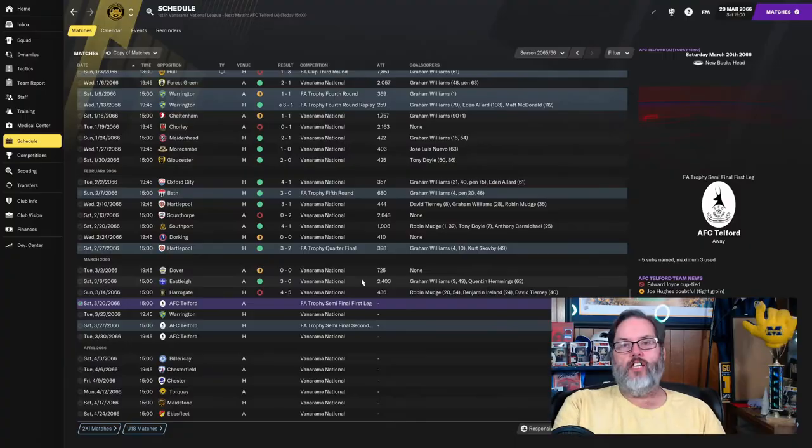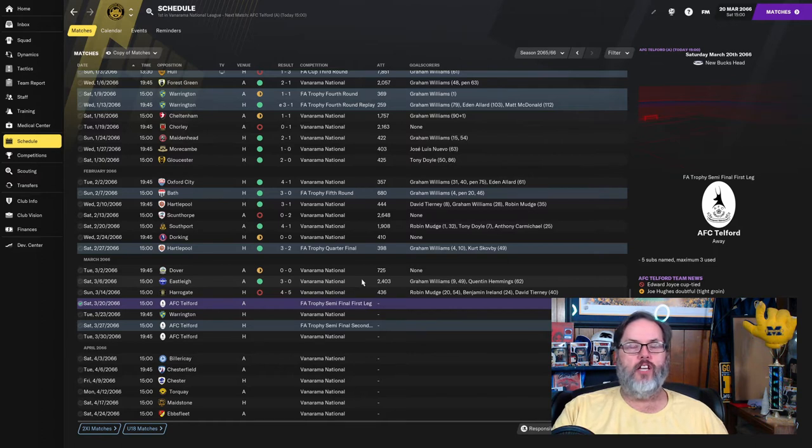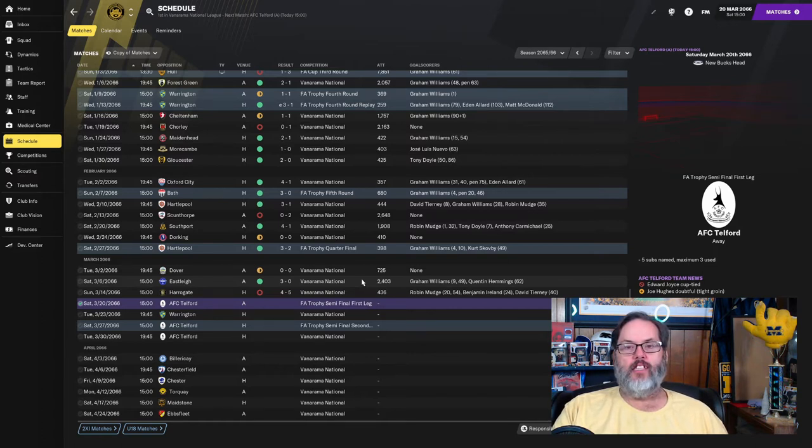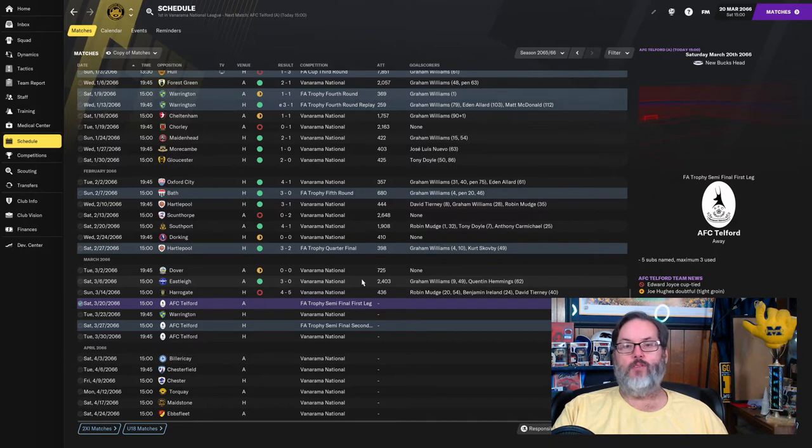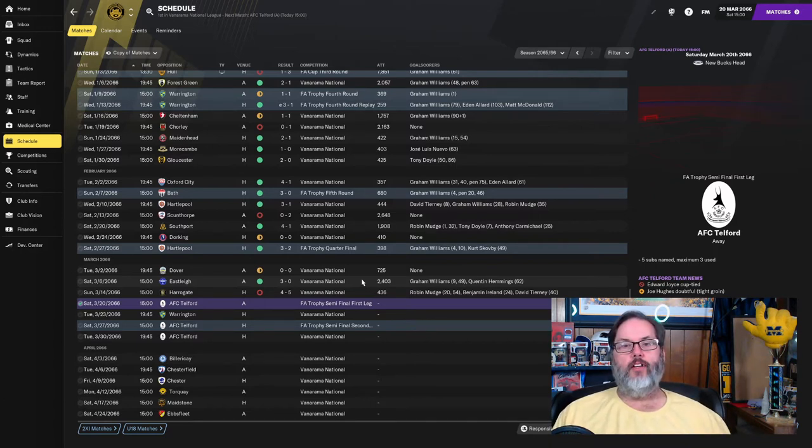Hey guys, RC here back with Play the Kids, our Football Manager 21 Youth Challenge. This is episode 30, and as I mentioned, we will be playing AFC Telford in a doubleheader semifinal in the FA Trophy.